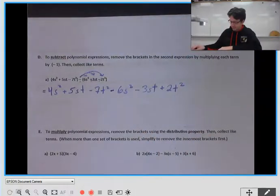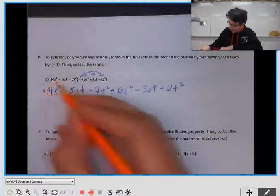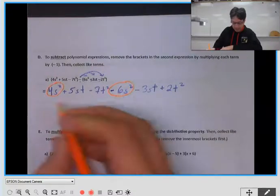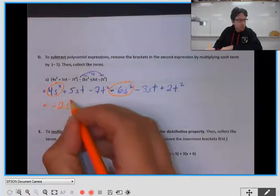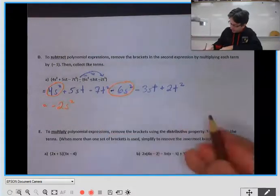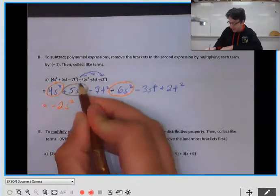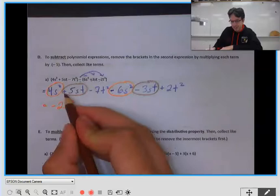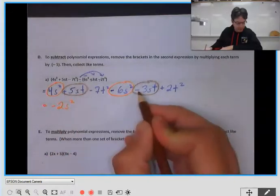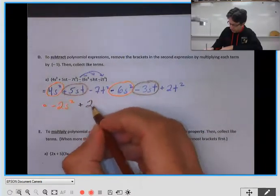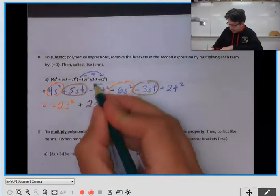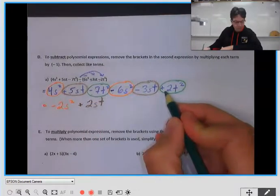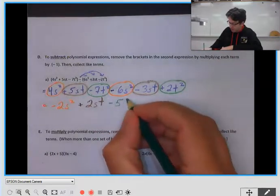Then we collect like terms. We have an s squared term with coefficient 4 and another with negative 6 — so 4 minus 6 gives us minus 2s squared. Then the st terms: coefficients positive 5 and negative 3 — so 5 minus 3 is 2, giving plus 2st. Finally the t squared terms: coefficients negative 7 and positive 2 — so negative 7 plus 2 is minus 5t squared.